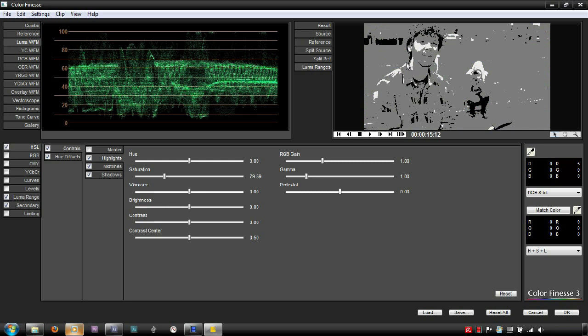So as we can see, the default tonal range works well for the most part, showing highlights on the girl's hair and the rider's face, while showing shadows on the hedge, the girl's tights, and the rider's shirt.